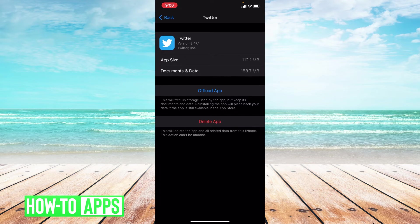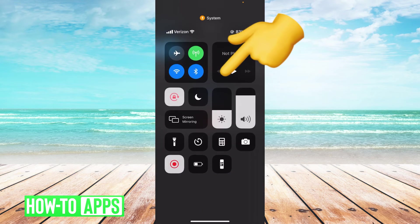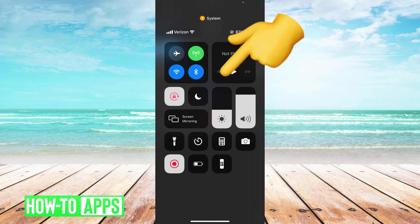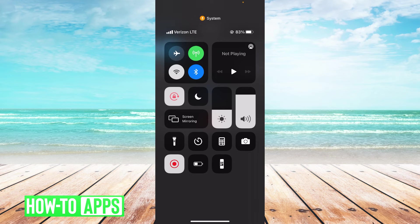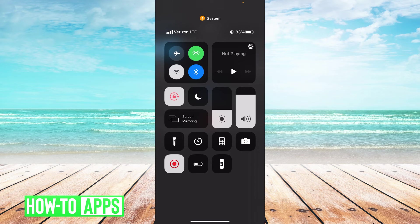Now if none of these things work, the next thing I can suggest is to switch to LTE. So swiping down from the upper right-hand corner of your phone and turning off your Wi-Fi. Switching to a cellular connection is much stronger than a weak Wi-Fi connection. And that may be the reason you're not receiving the code.